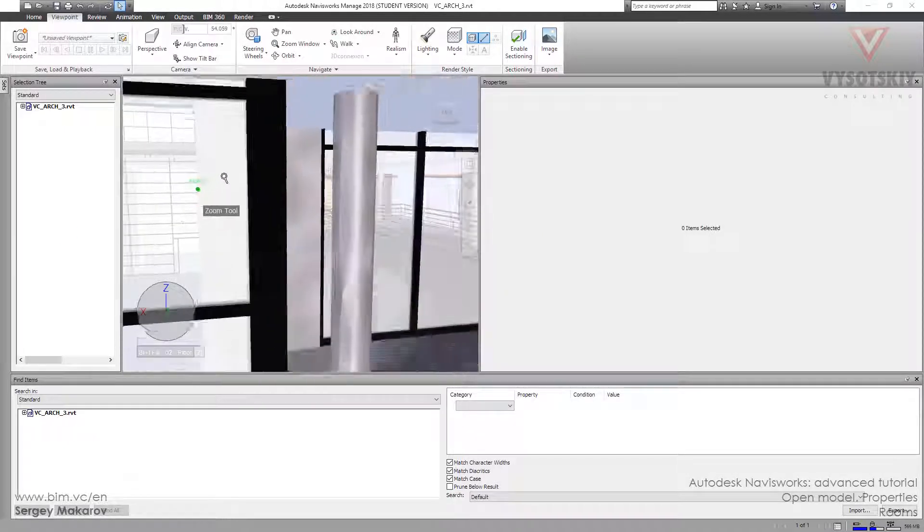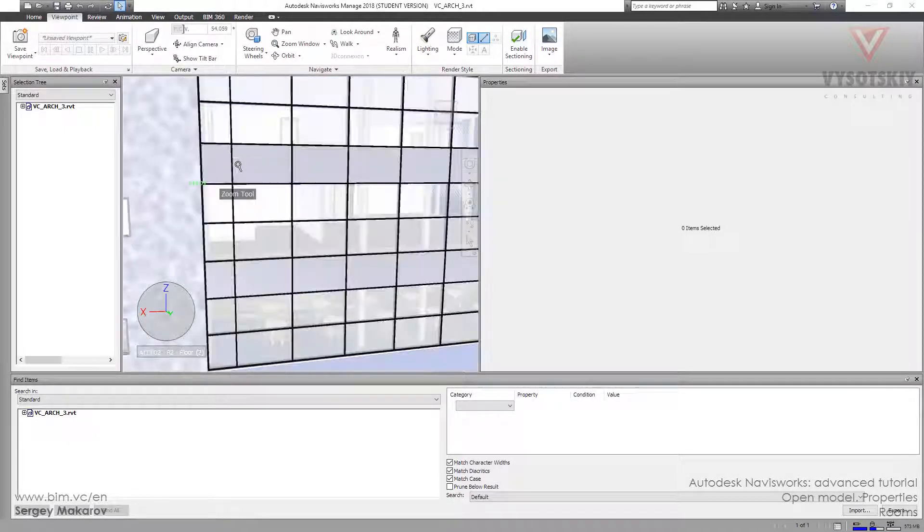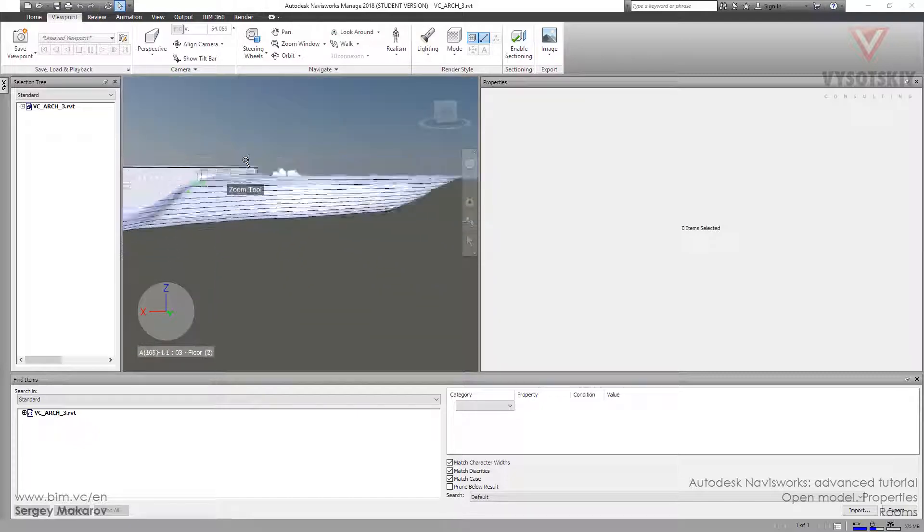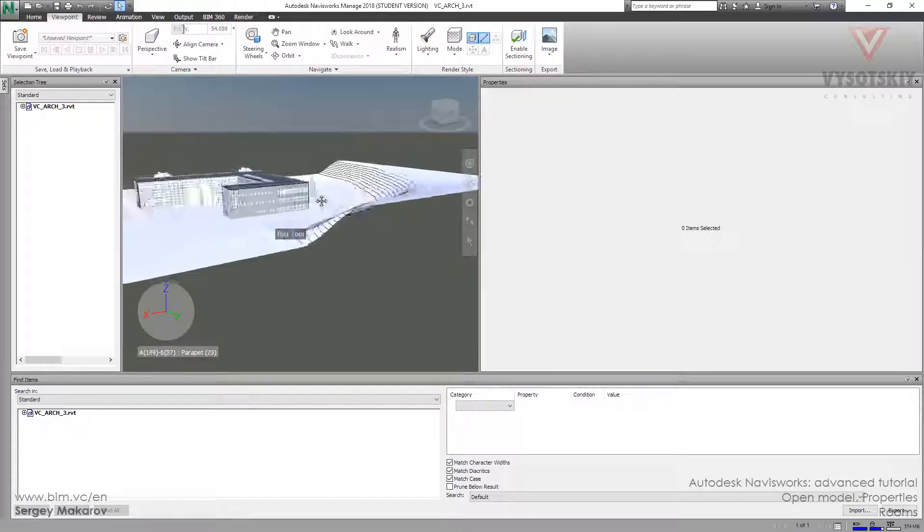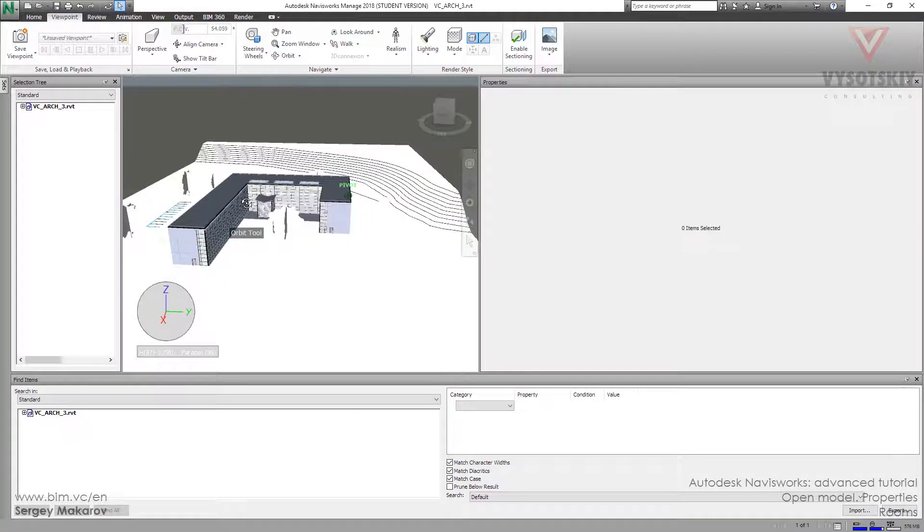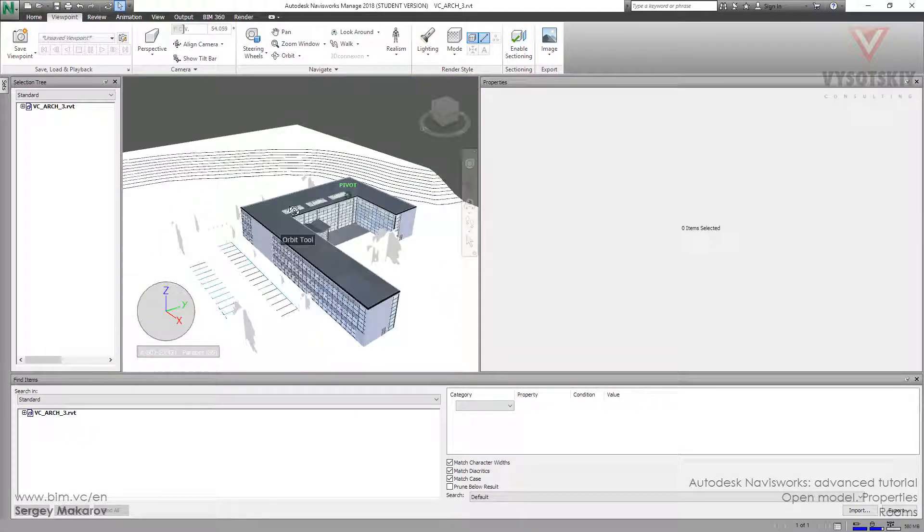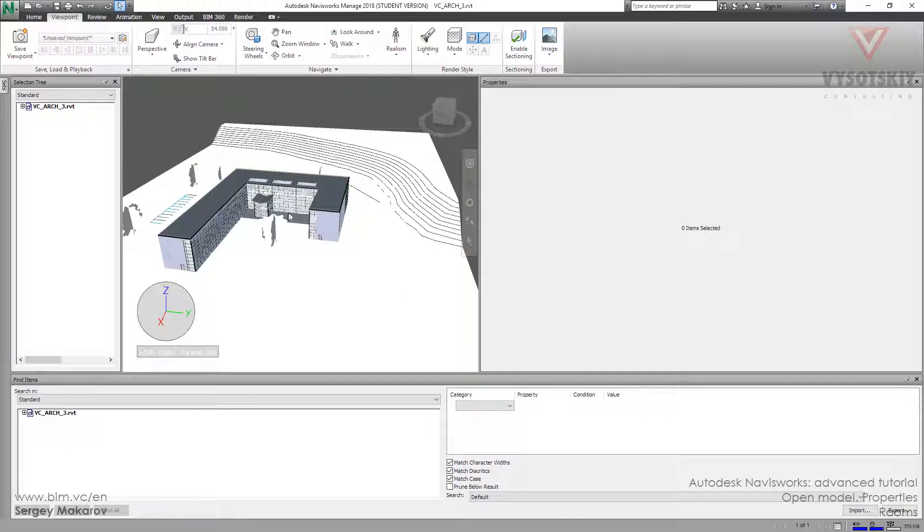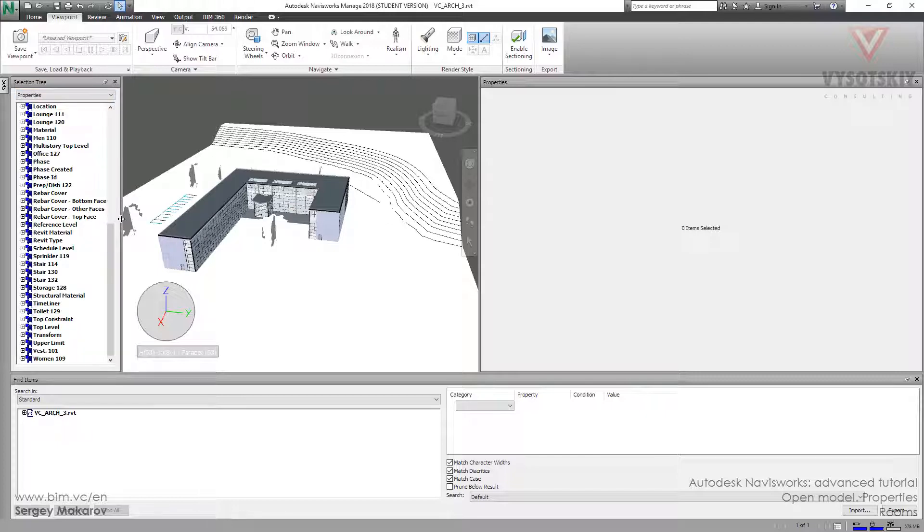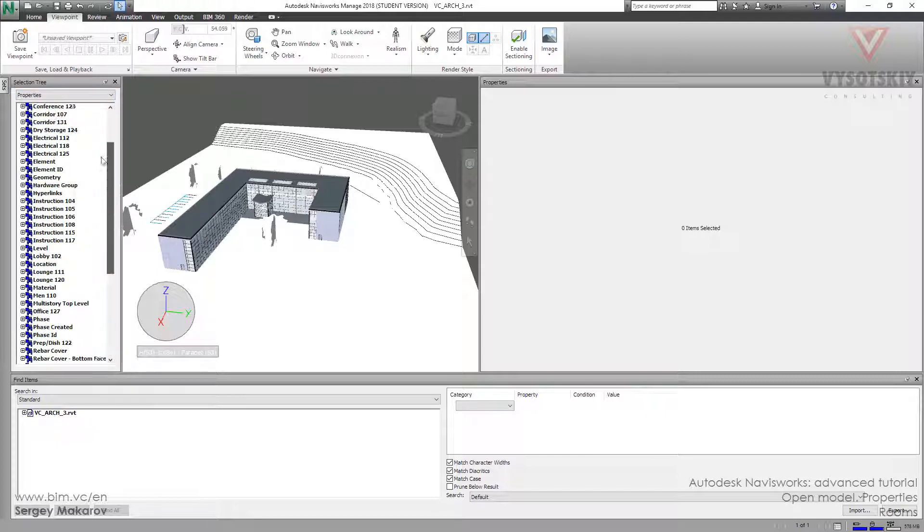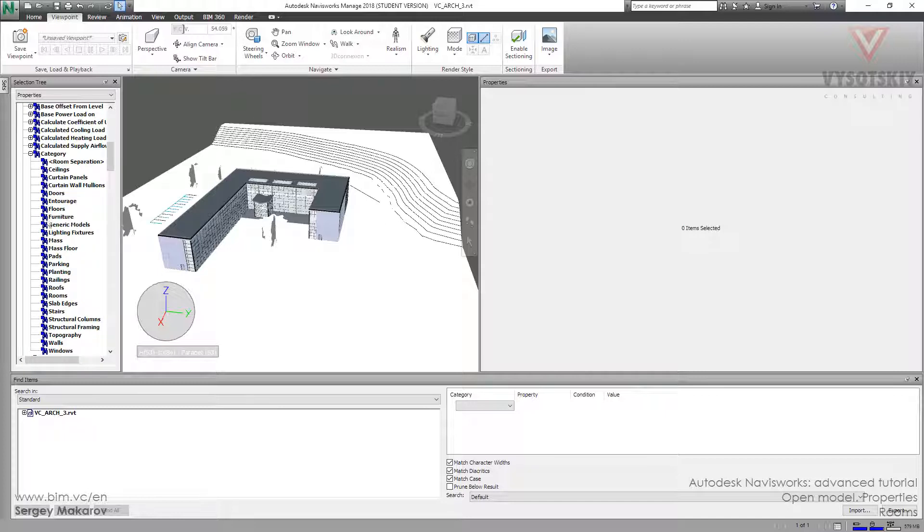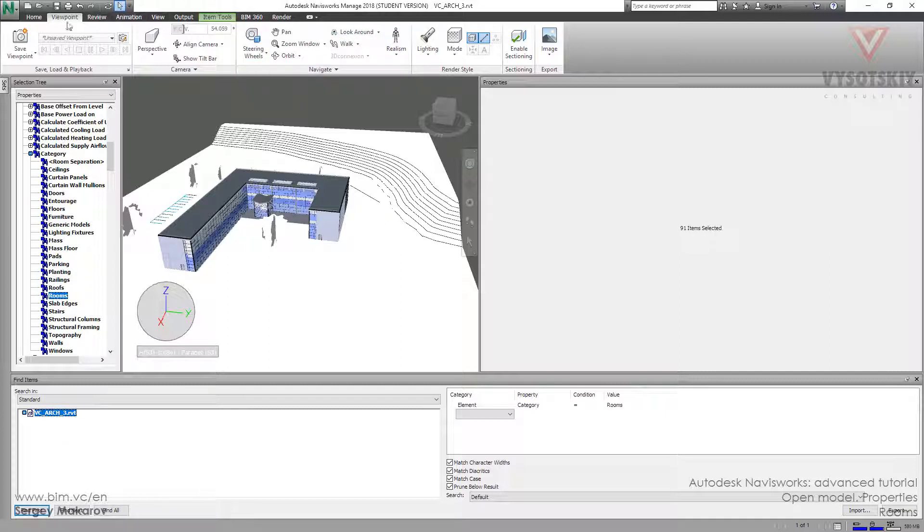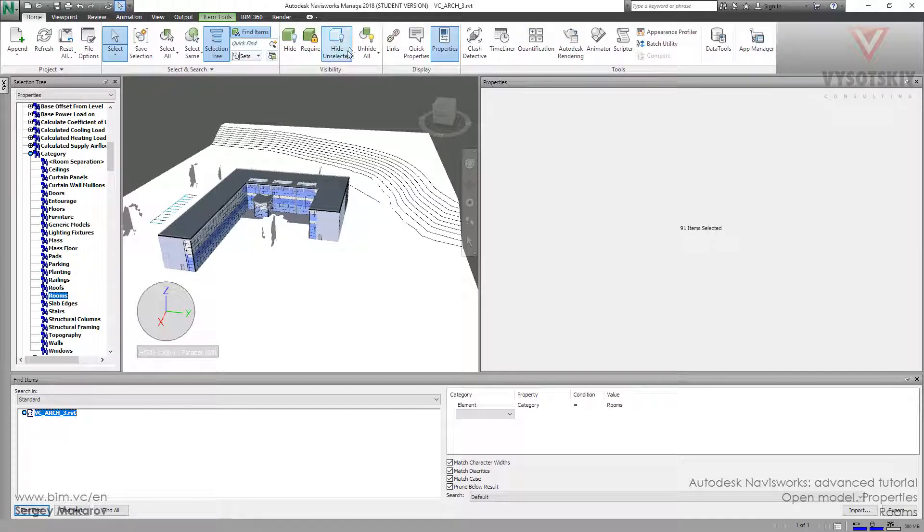We've got this model. Let's stay only with rooms, we need only them. So let's go to properties, then to element, then to category, and then to room.